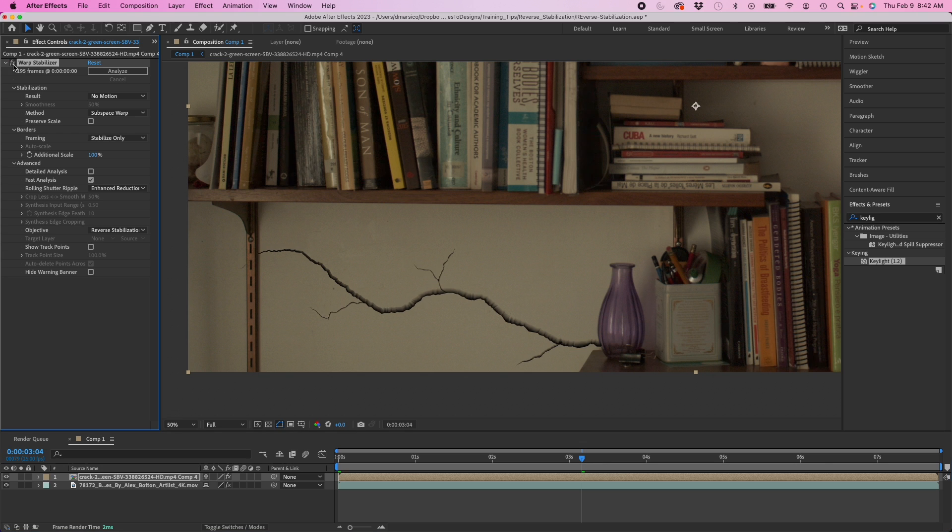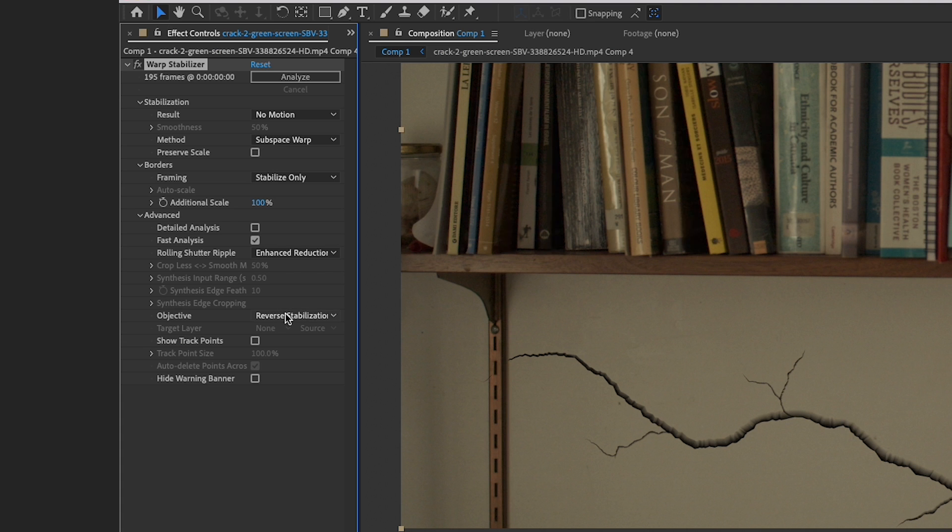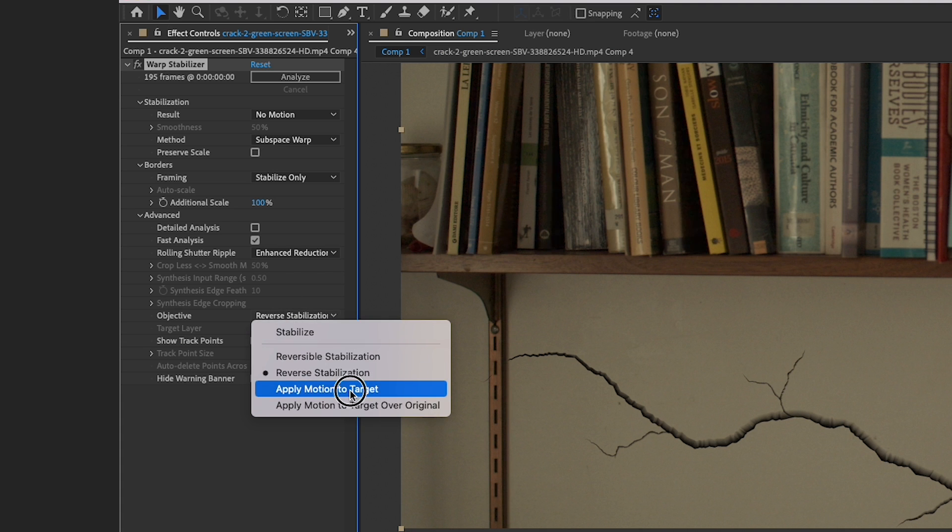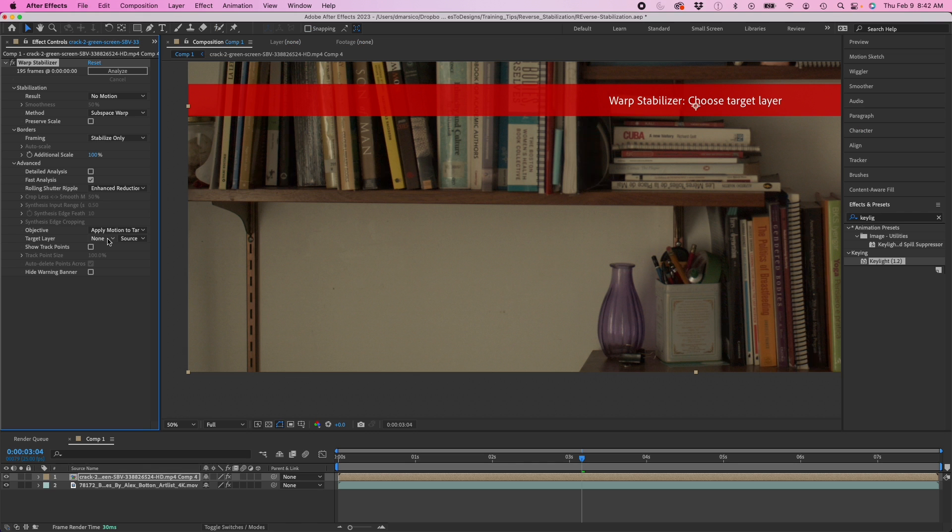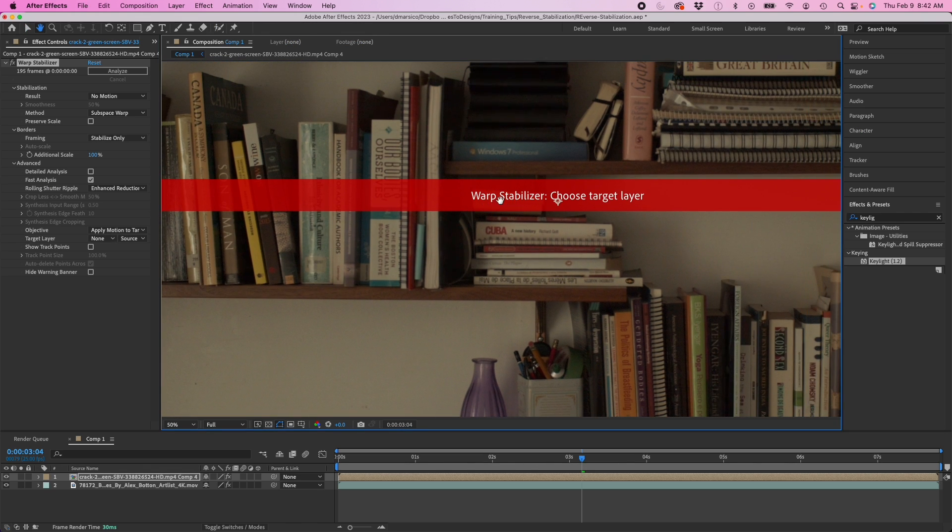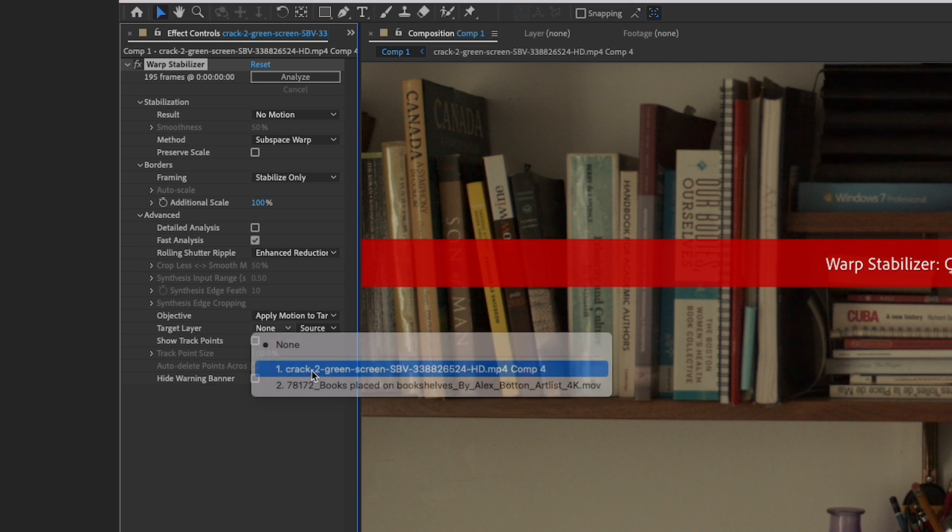Then I'm going to copy it and paste it onto the top layer of the crack. I'm going to turn the effect back on and change the objective to apply motion to target. Then it's going to say warp stabilizer choose target layer. So I'm going to choose my target layer as crack green screen.